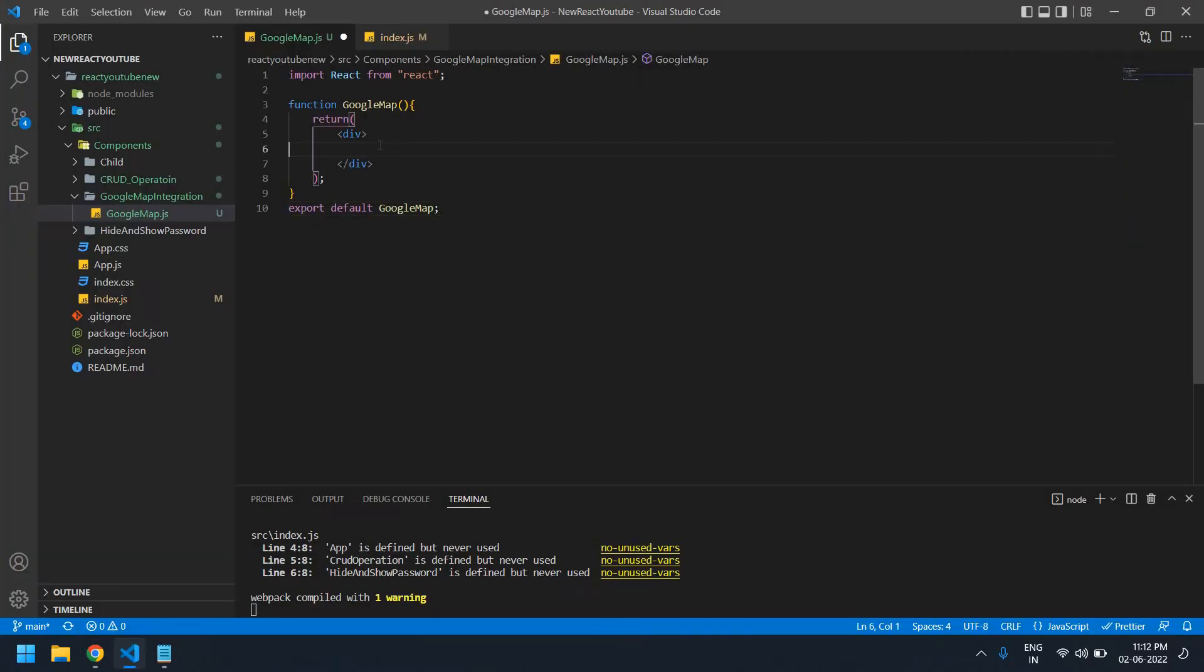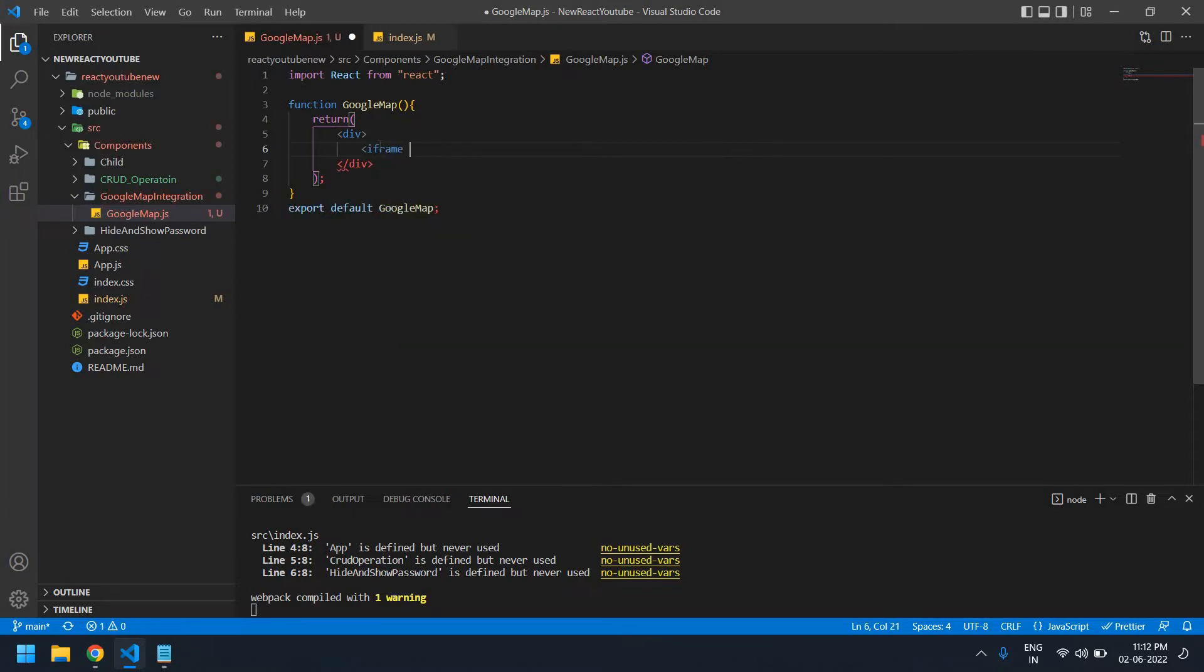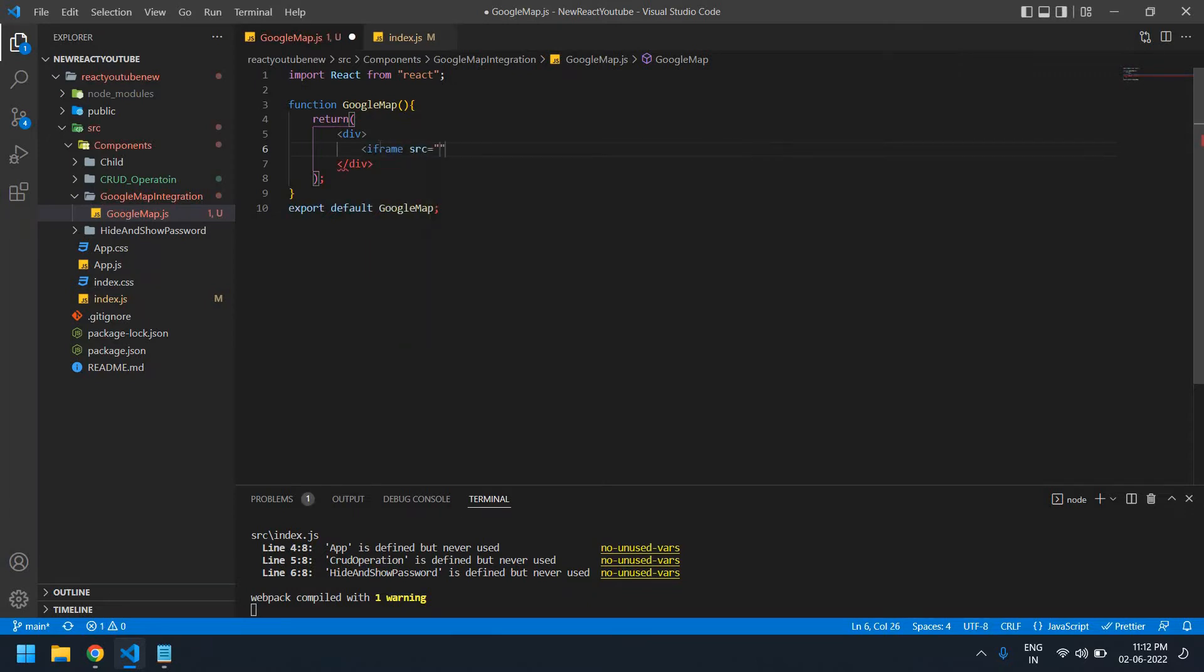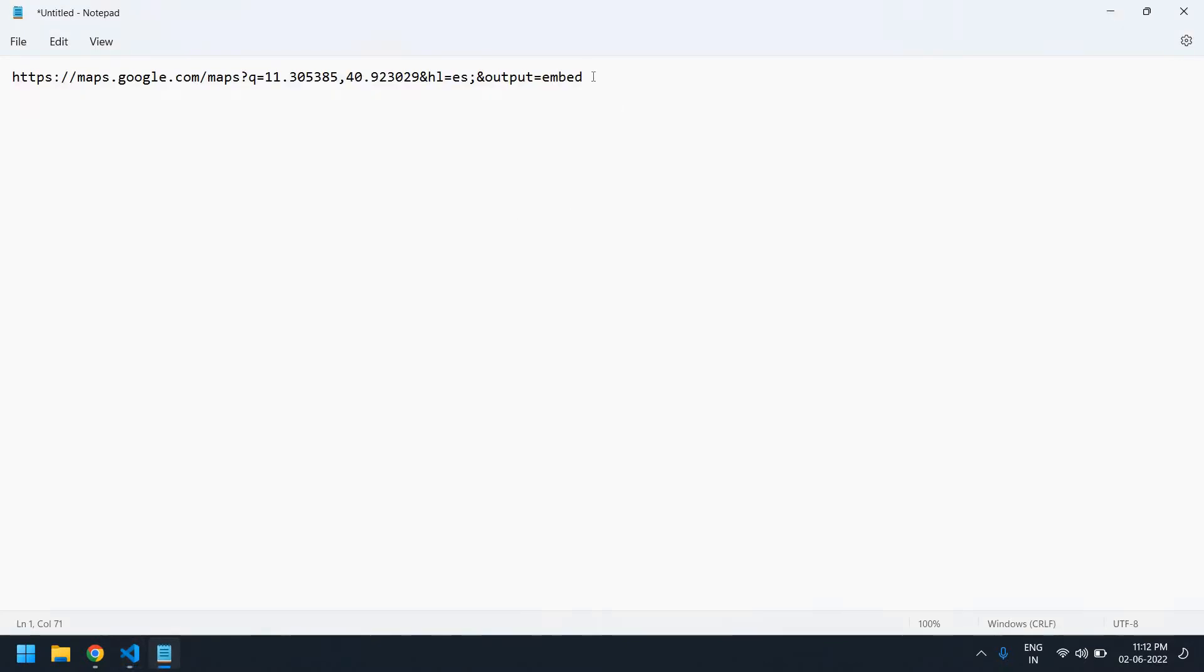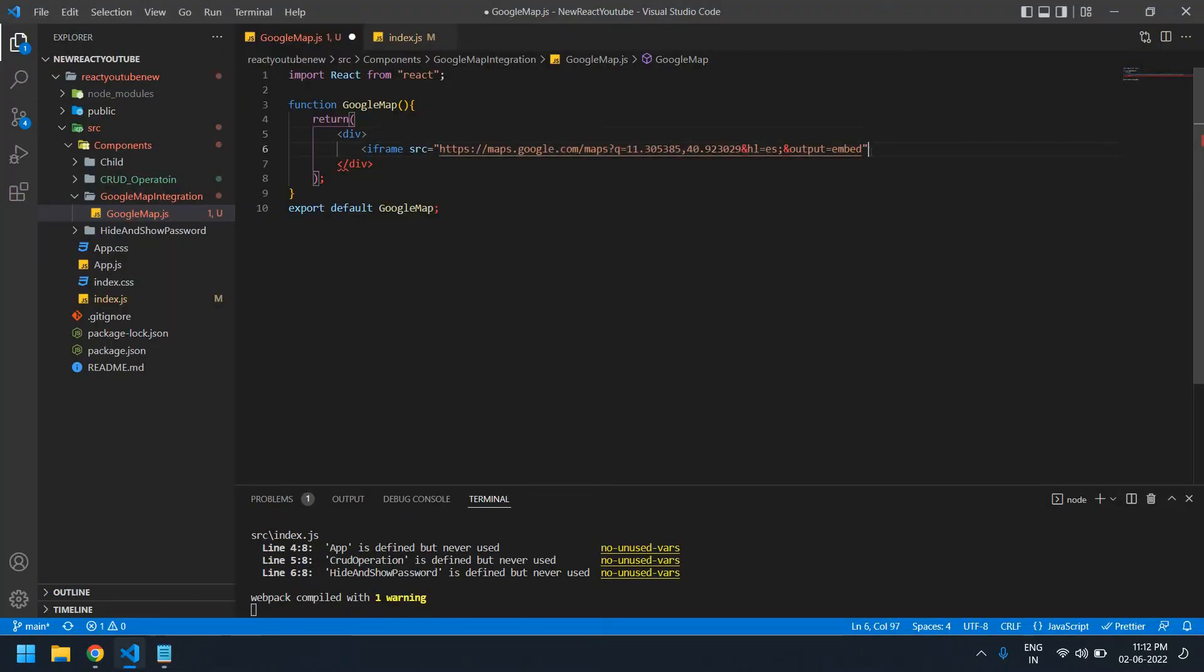Now I'm going to use an iframe. For the src, I'm going to notepad where I have the link. I'm copying this and pasting it in the src, then closing the iframe.